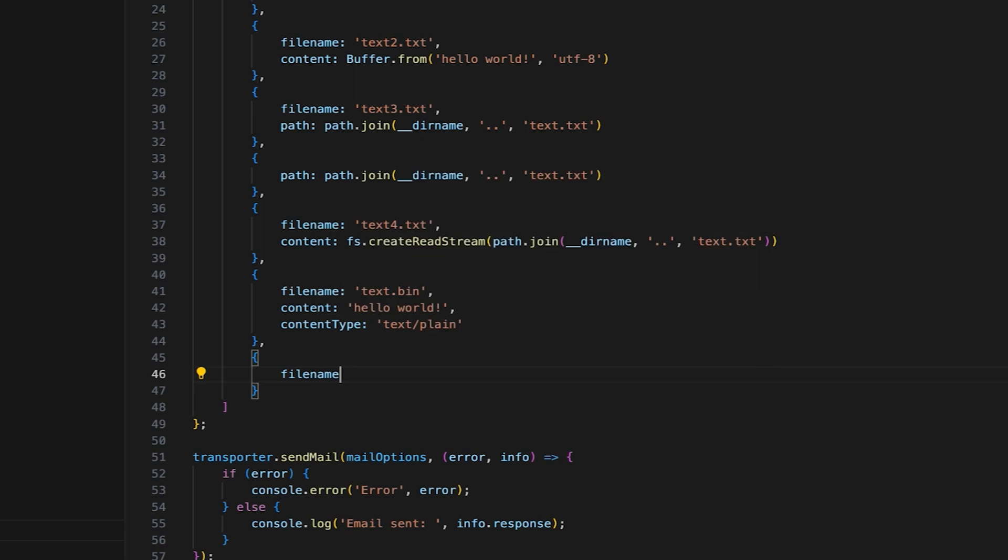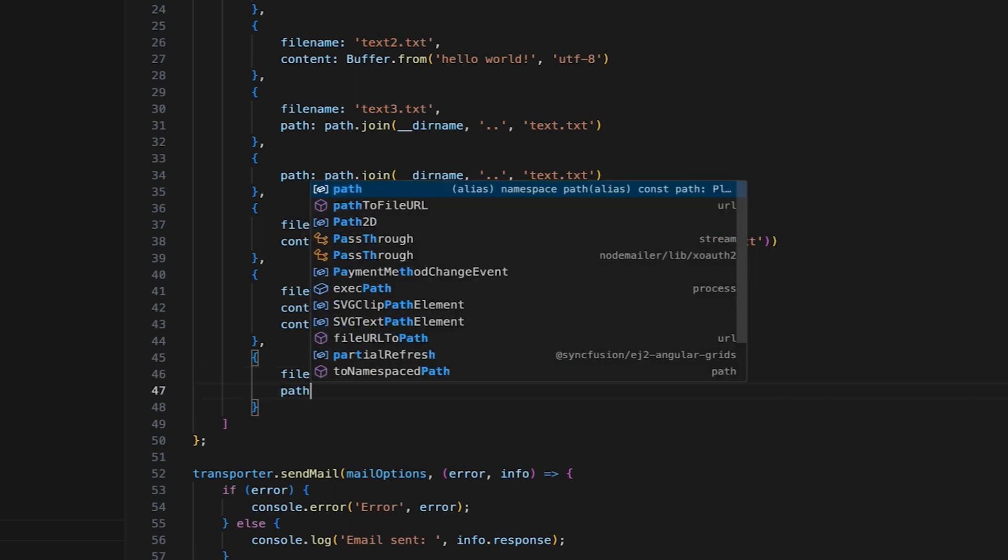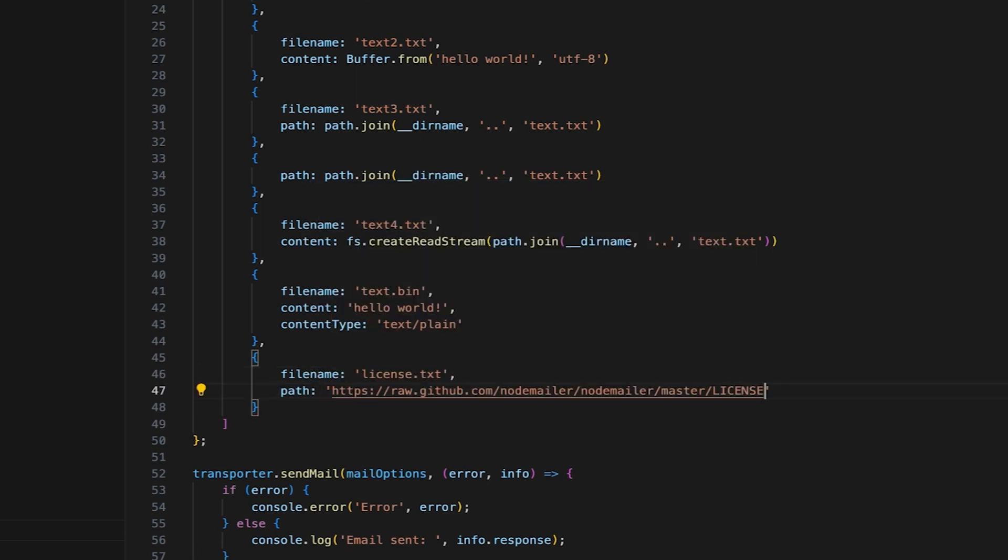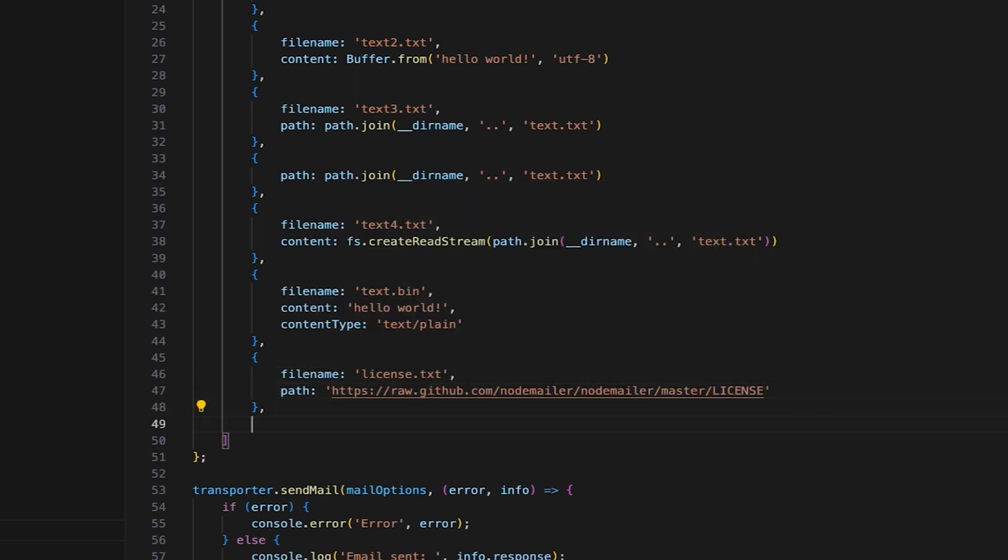As the seventh type, I'll add a URL as an attachment. Simply specify the file name and add the URL as a path.